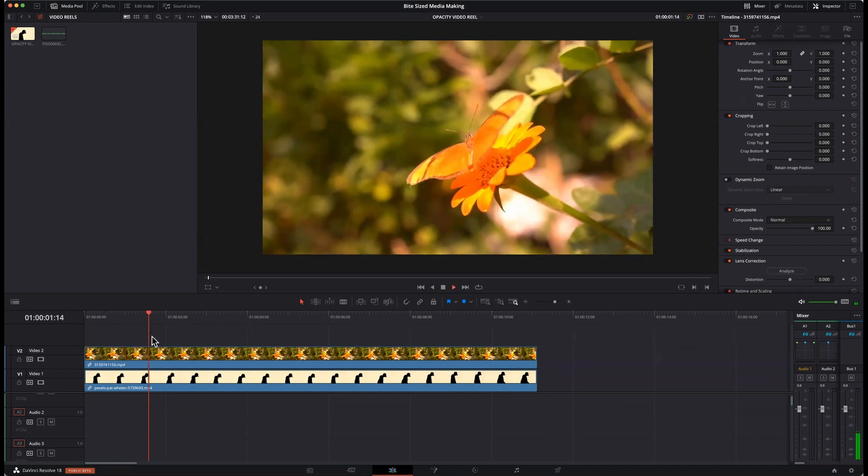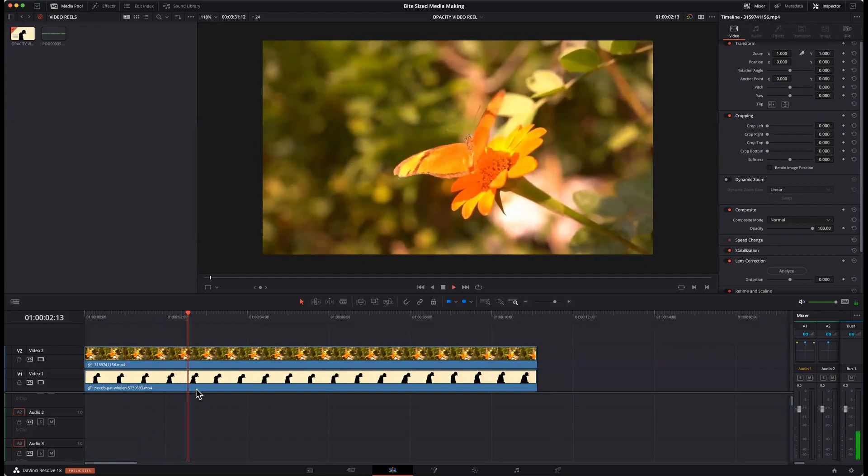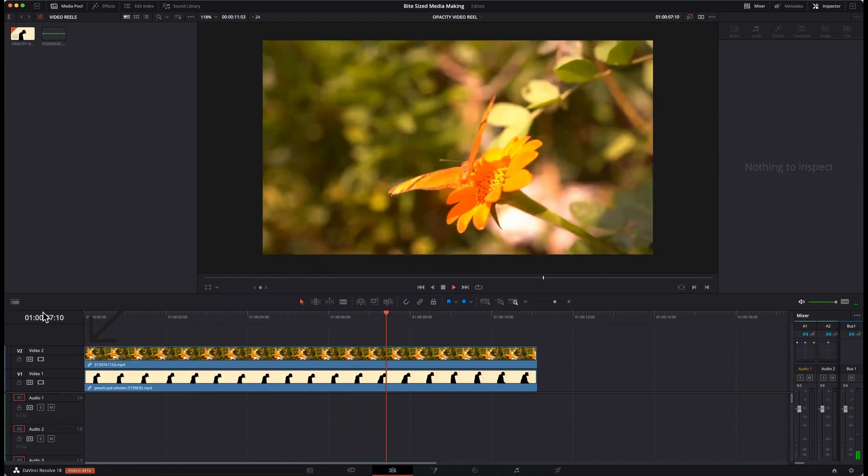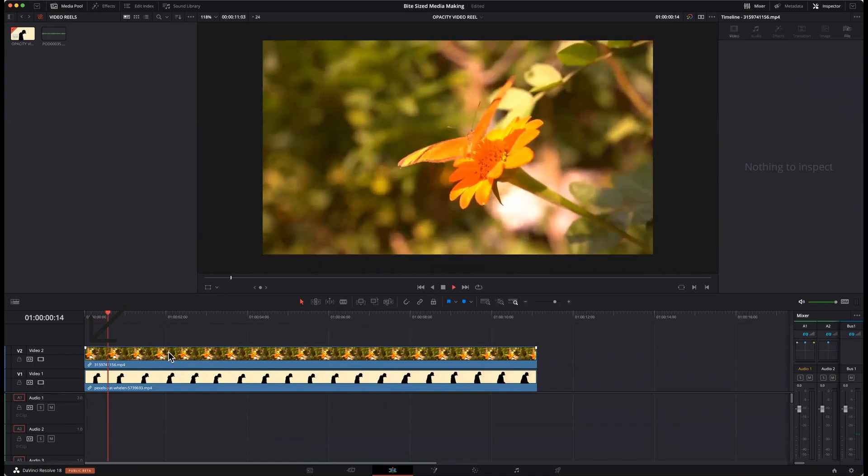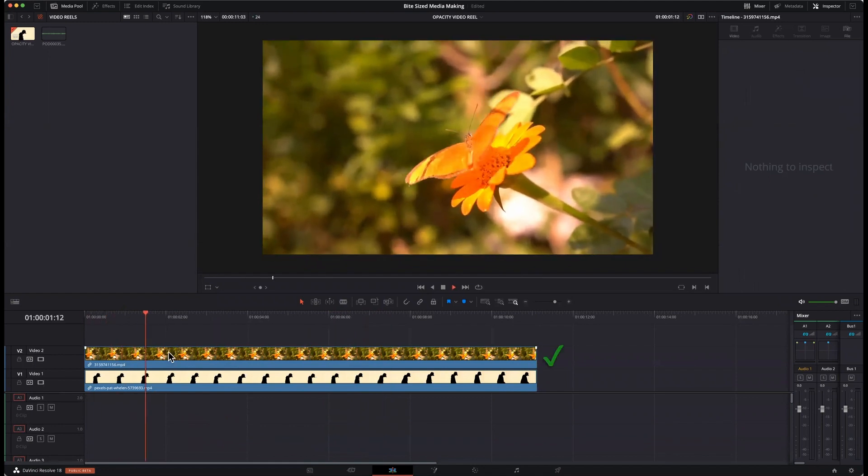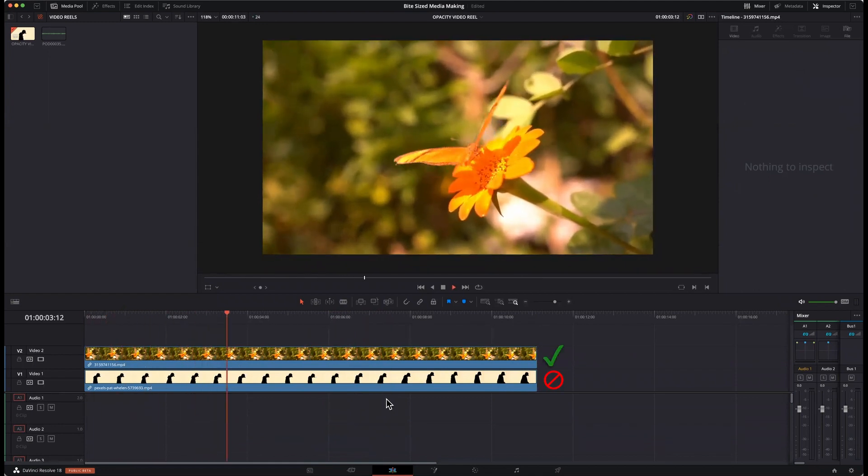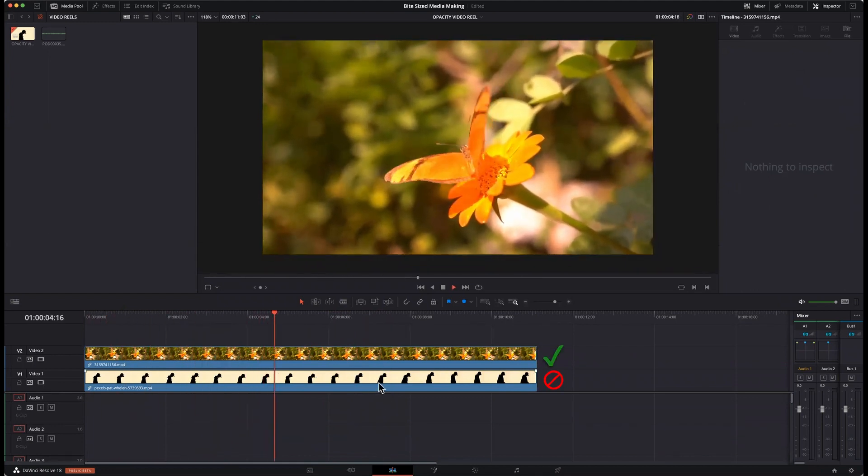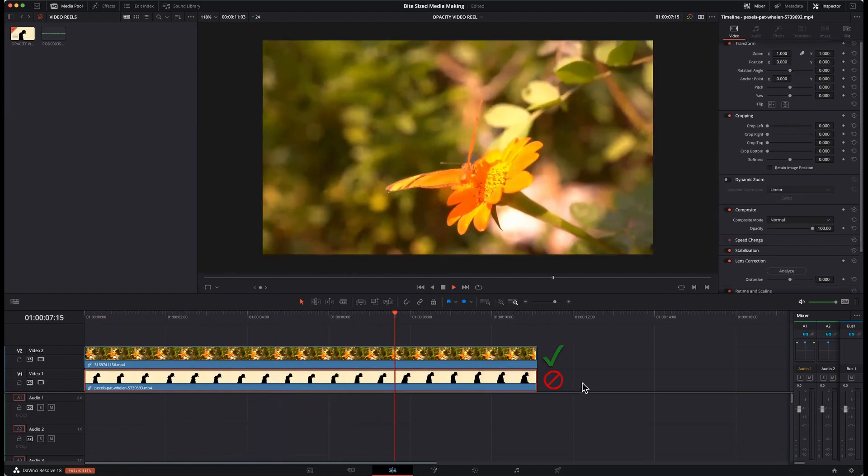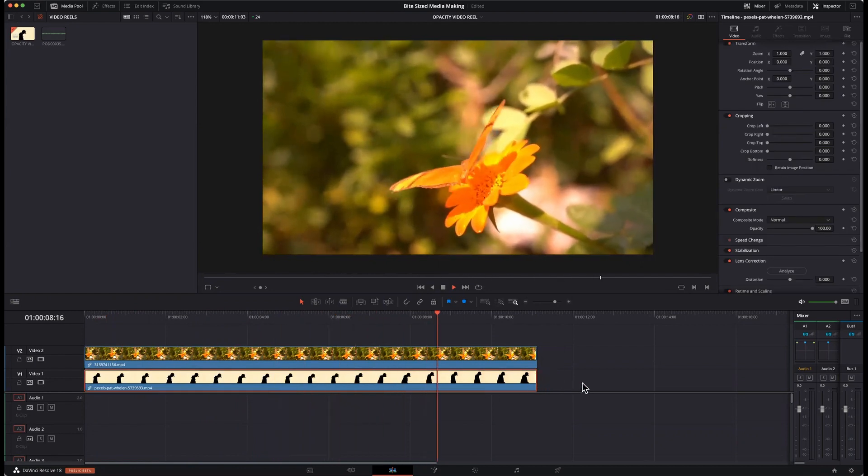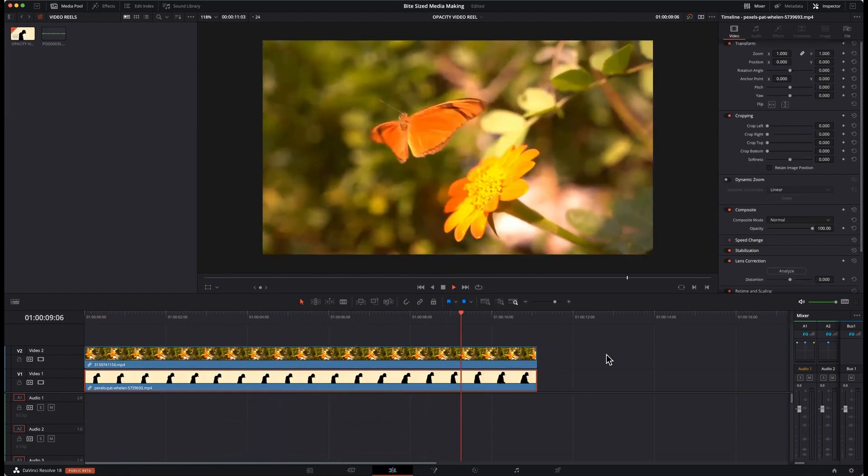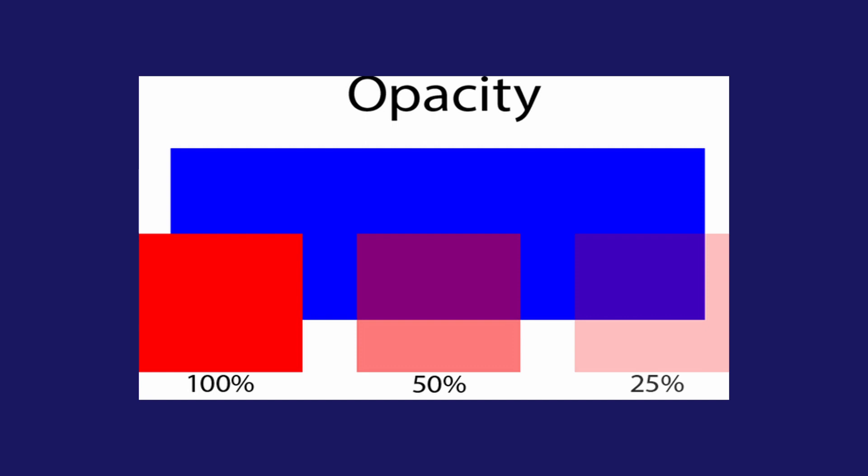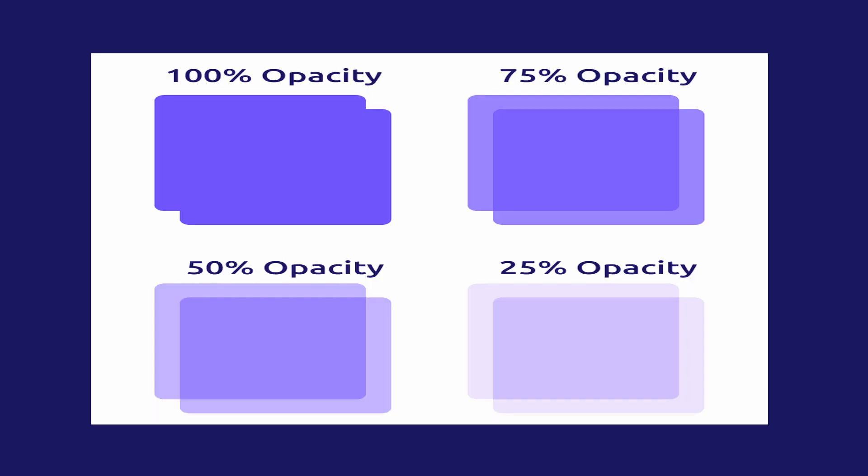But you don't see the video underneath it. We know it's playing, but we just can't see it. So what we do here is shift the opacity. And opacity, by definition, is the translucentness or transparency of something.